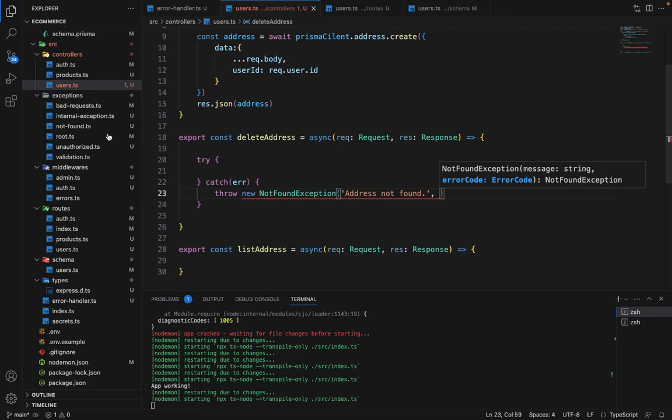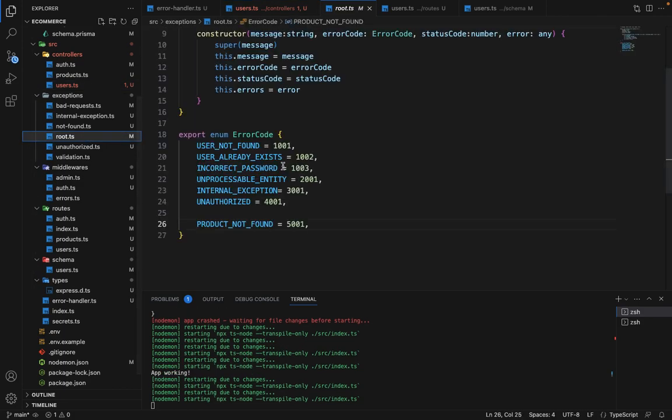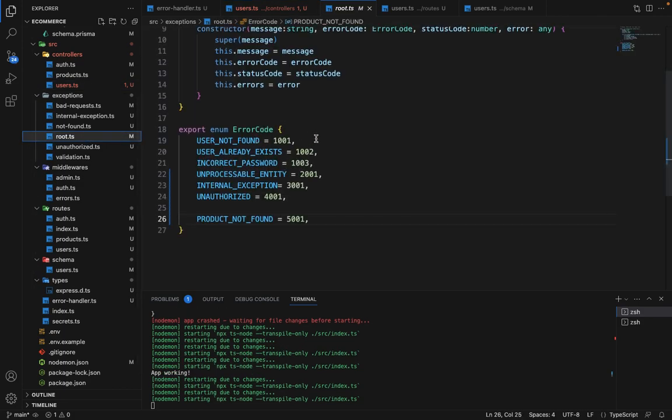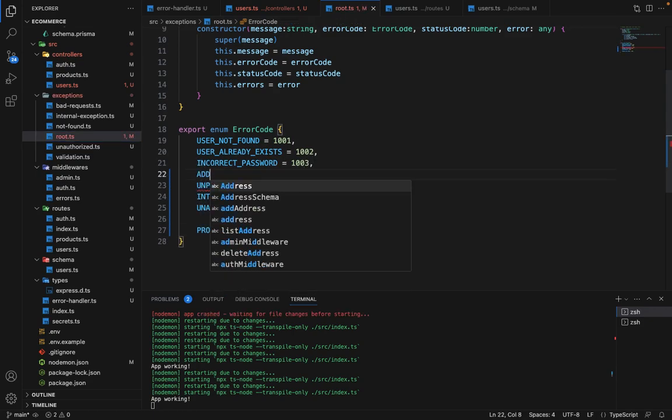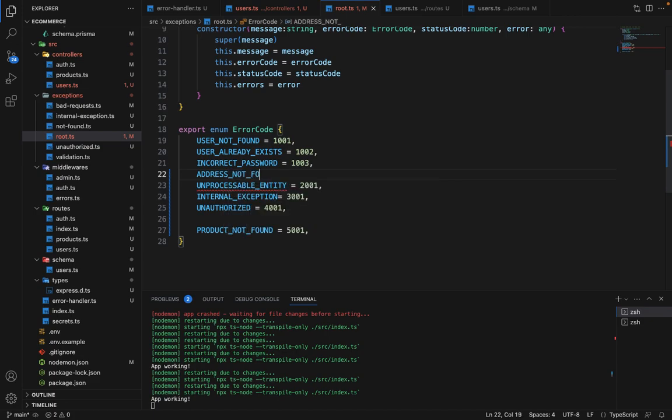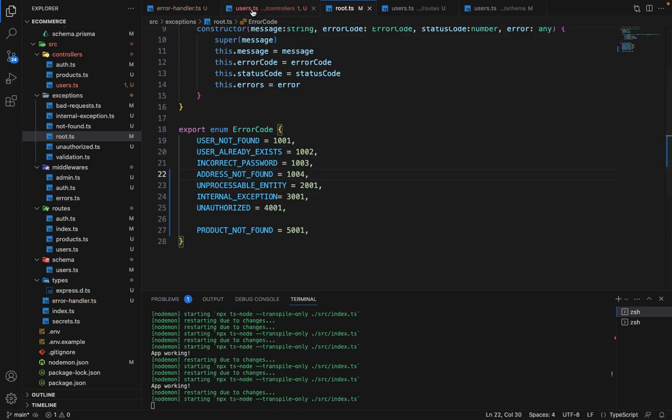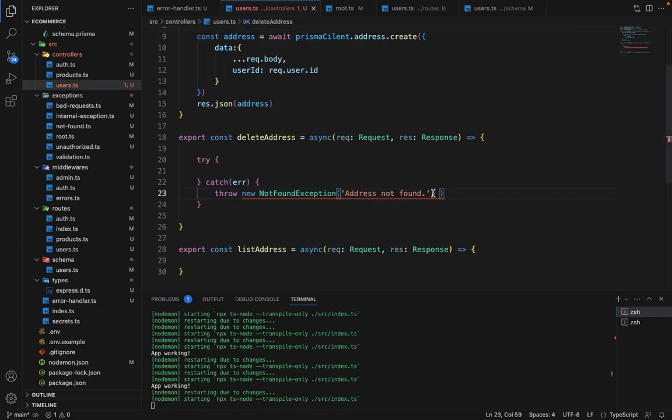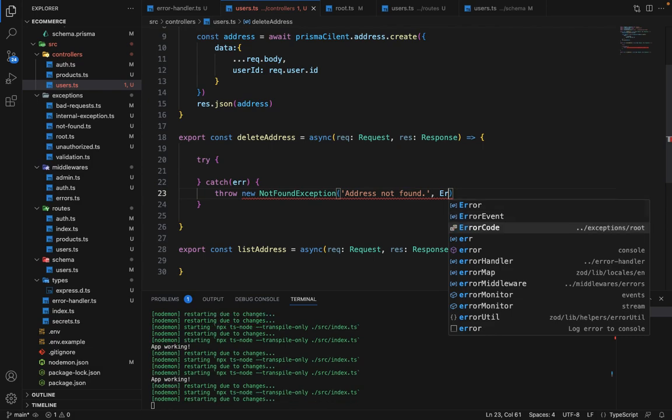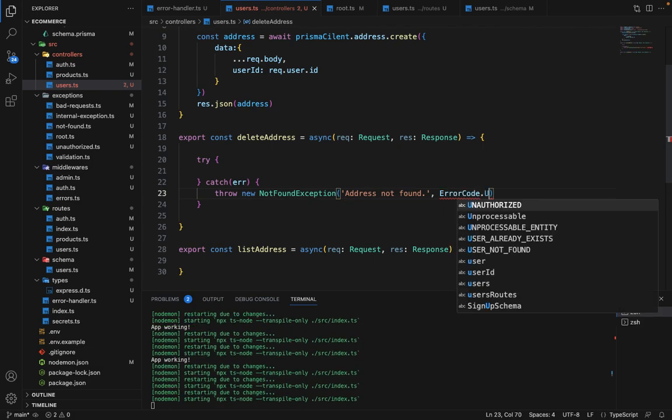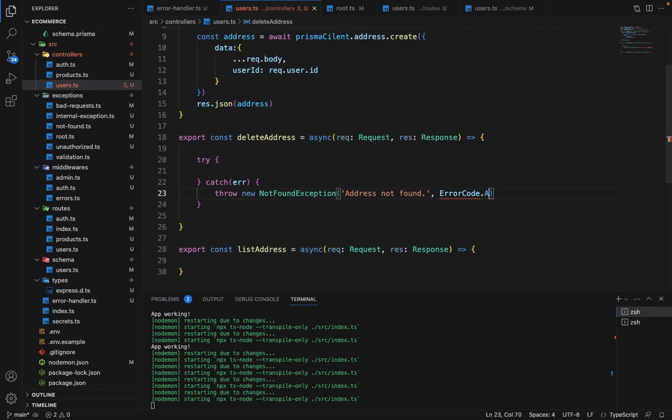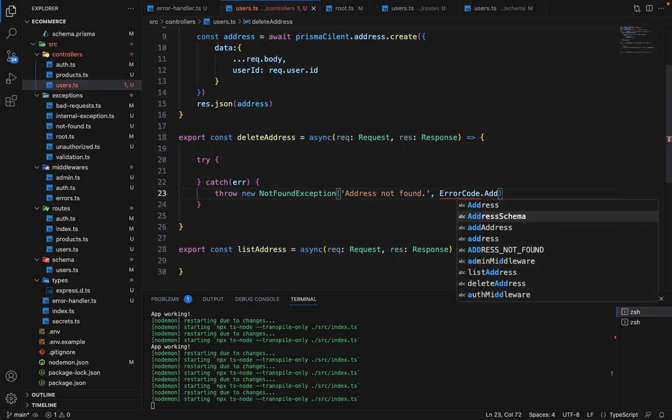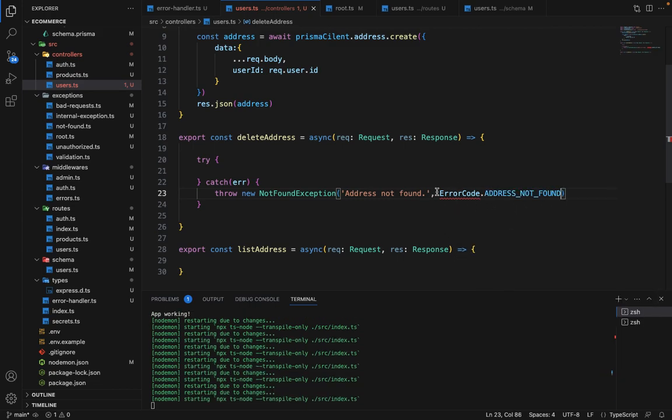And in the error code, we need to add one. So we will say for all user-related things, we are using one. So we can say address not found, and it should be 1004. Going into the user, we'll say ErrorCode.ADDRESS_NOT_FOUND. So it's fine now.